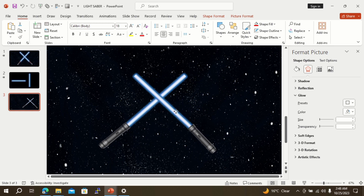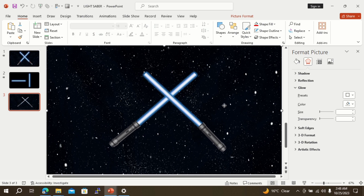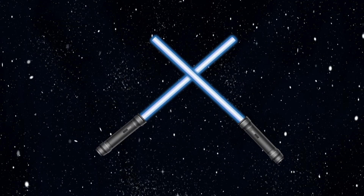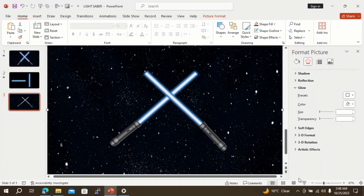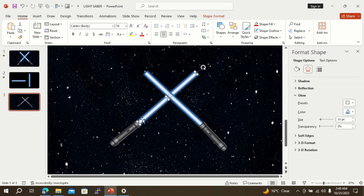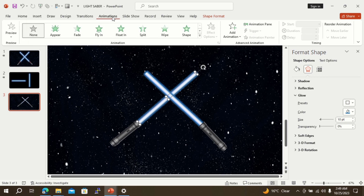Bring all objects to the center of the slide by selecting all objects at the same time. Now it's time to give animations to get the desired results. Select the first lightsaber and go to the animation option. Select wipe animation.